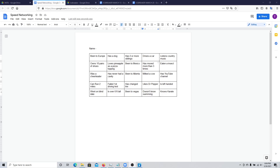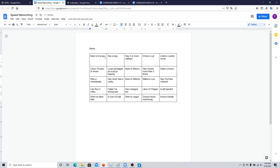Some of the questions might not be appropriate depending on the type of event you're hosting. If it's a professional event, you might want to have different questions. I'm also going to create some more space for the boxes, so just press Enter a couple of times.